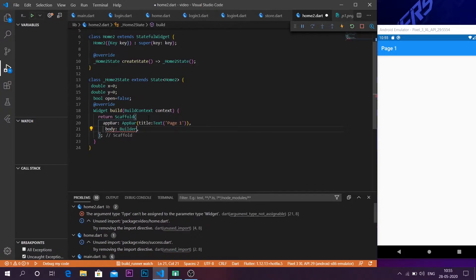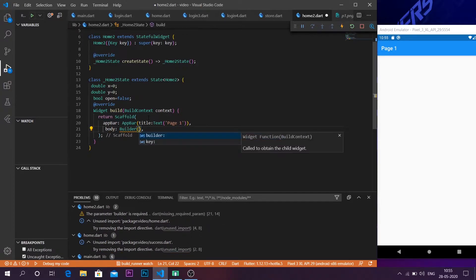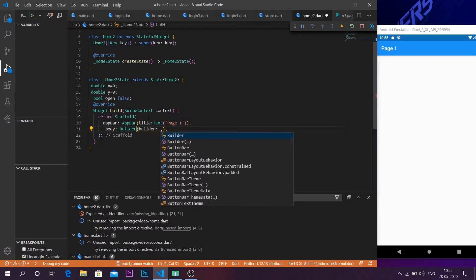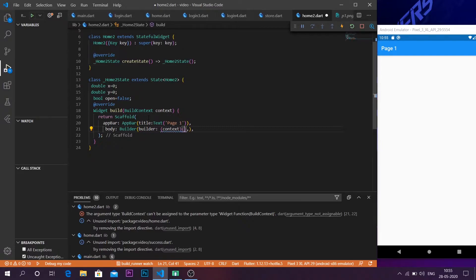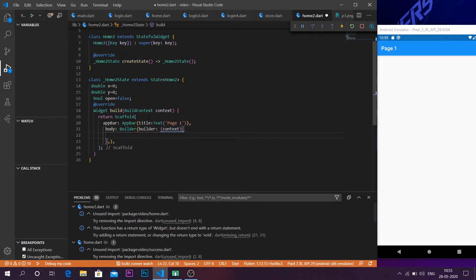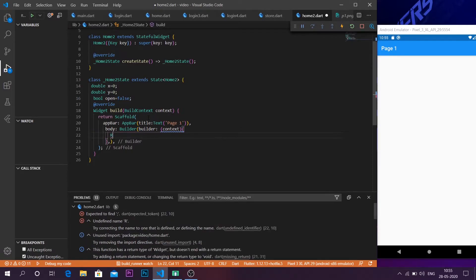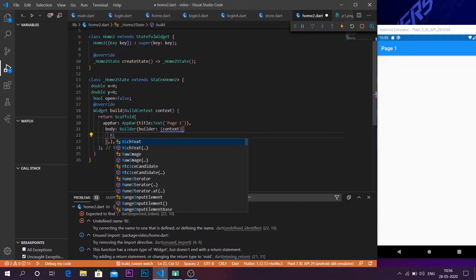First, use the builder function — in the builder parameter, insert the builder function inside parentheses, give the context, and open it. Now I'm going to use a raised button, and that raised button is going to show a snack bar. Let me create a raised button.